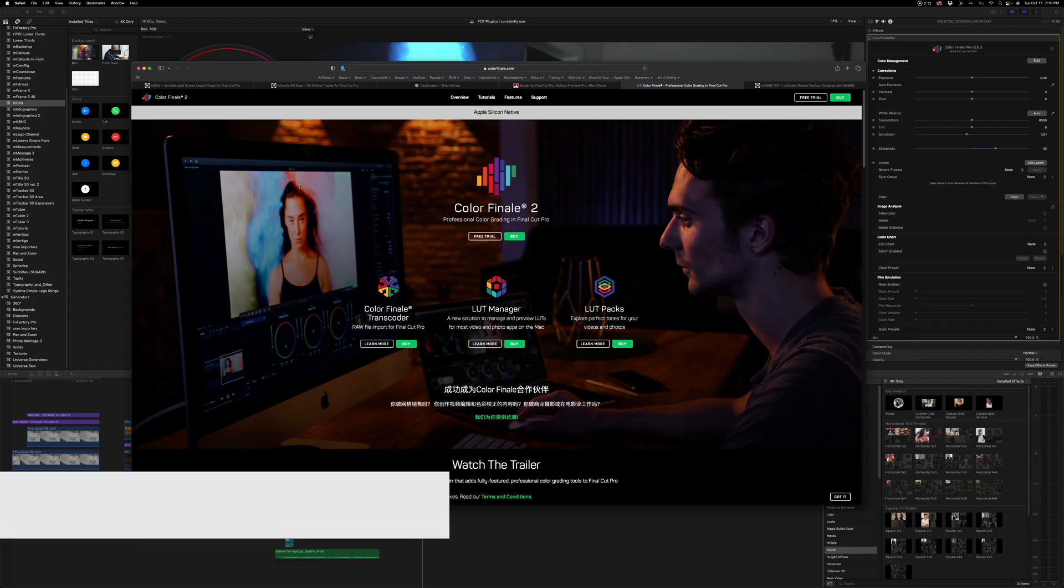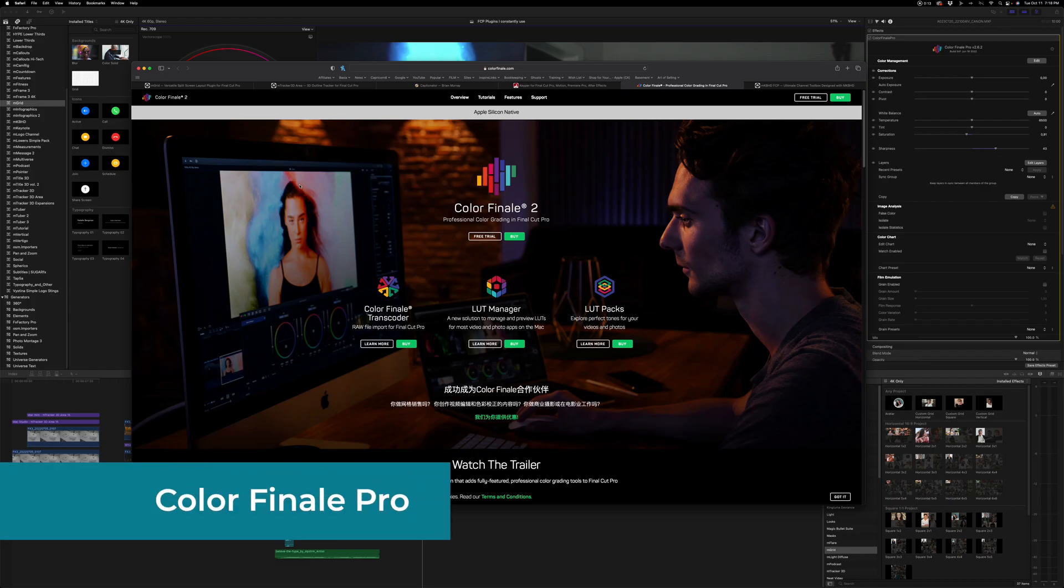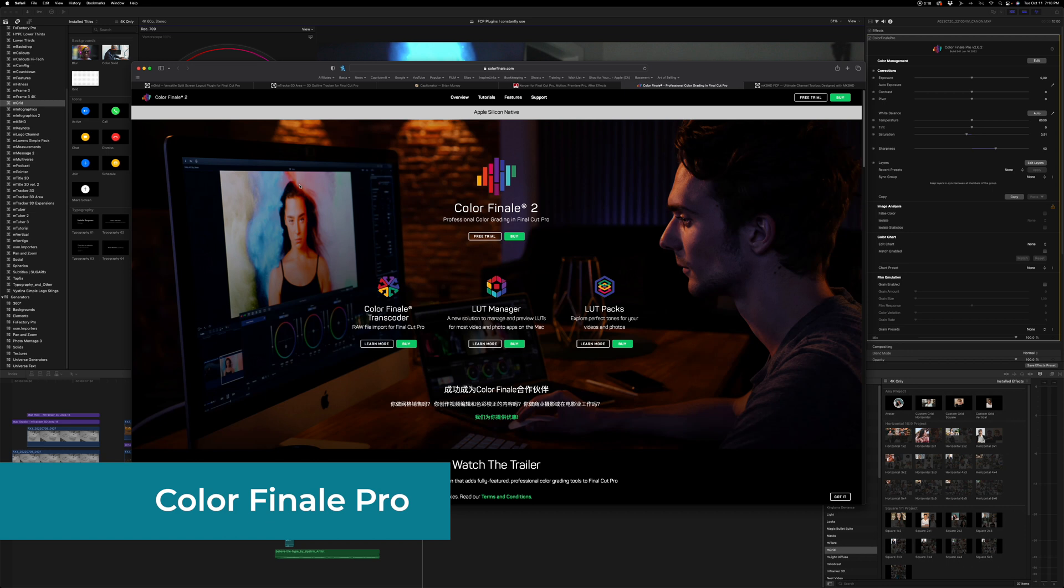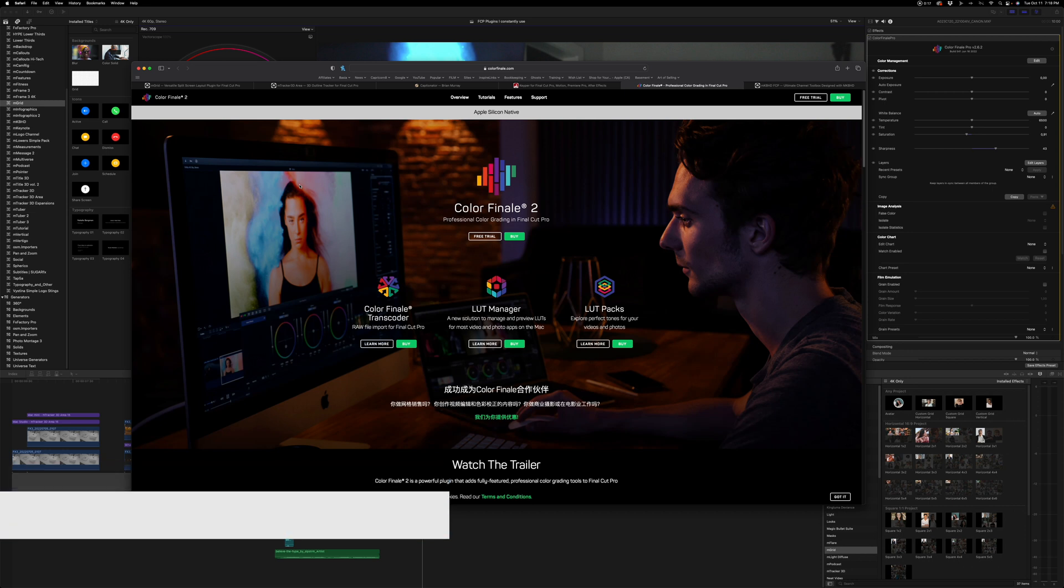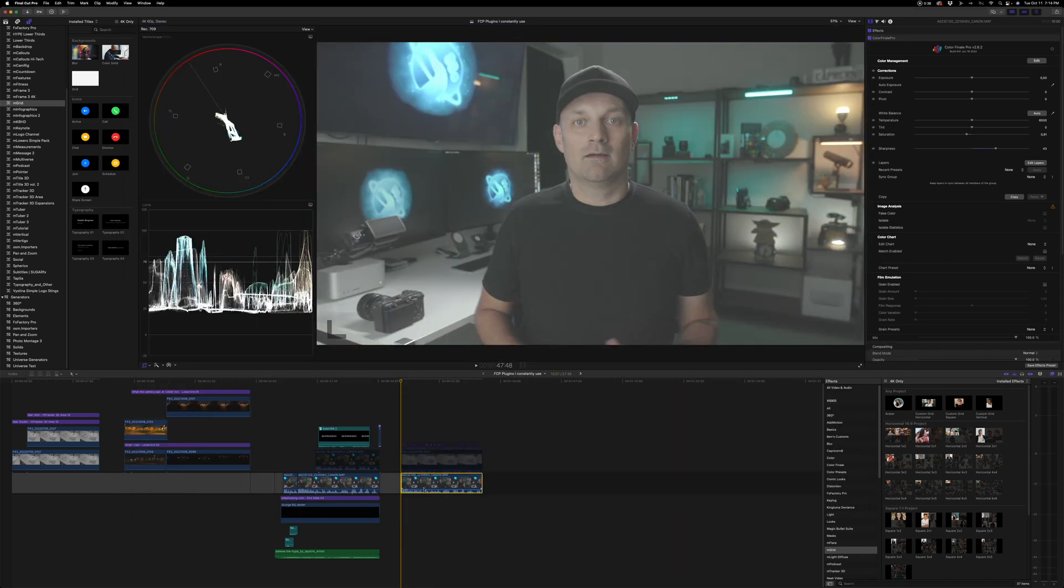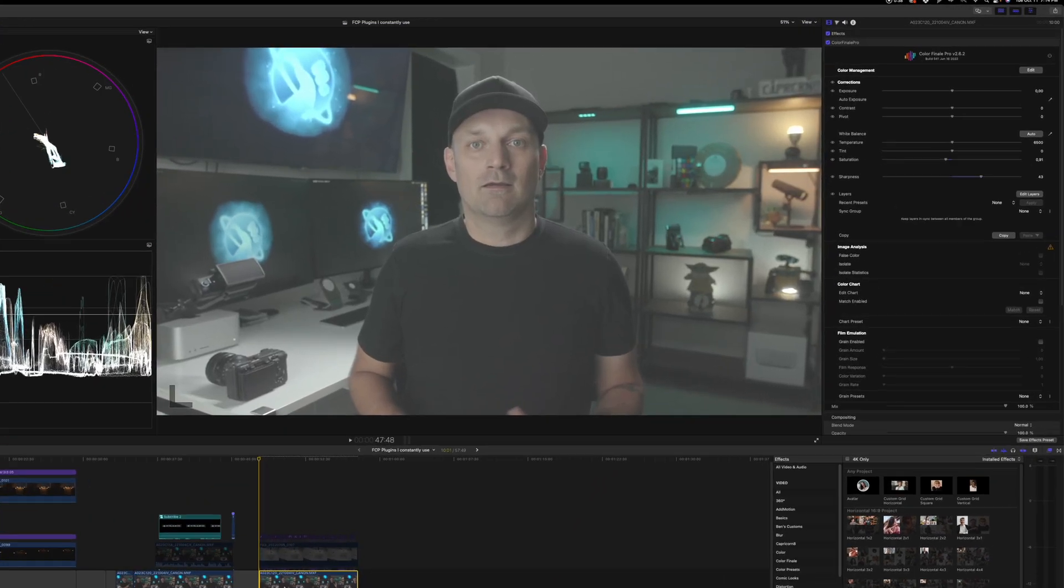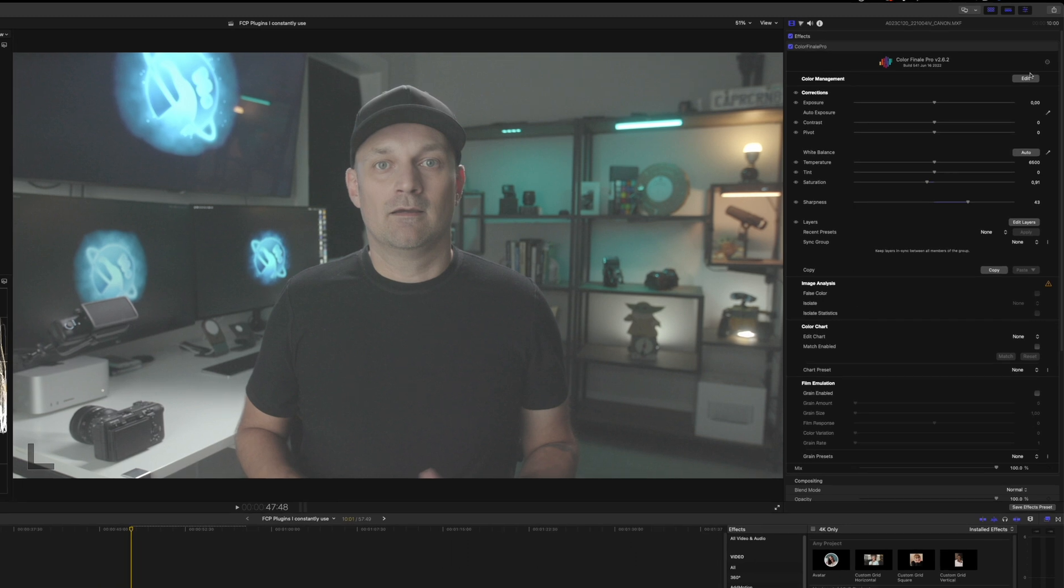And finally, Color Finale. Which is still one of my go-to color correction tools. If you want to do any kind of serious color correcting in Final Cut Pro, this is the plugin to have. It has a similar feel and workflow to DaVinci Resolve if you've ever used that before. But the features that I love most about it is that it has its color management feature.